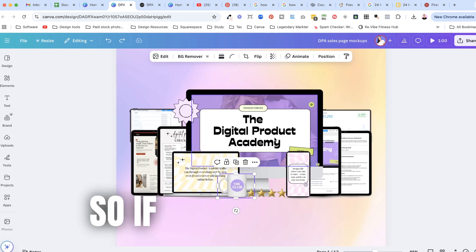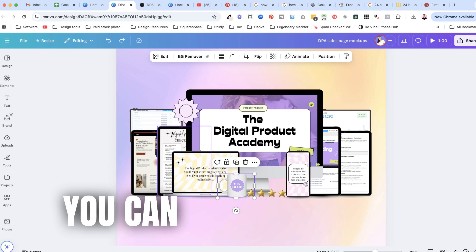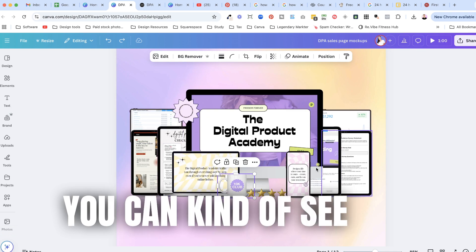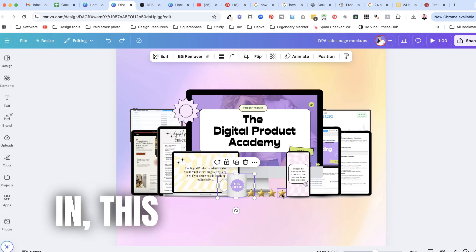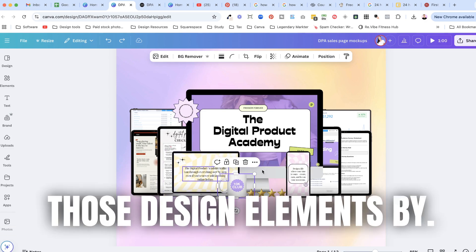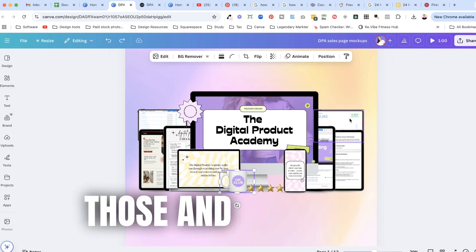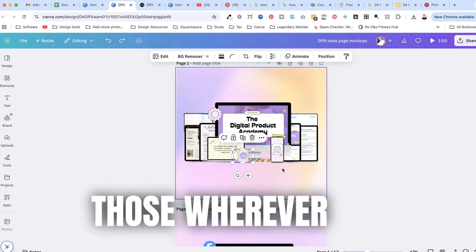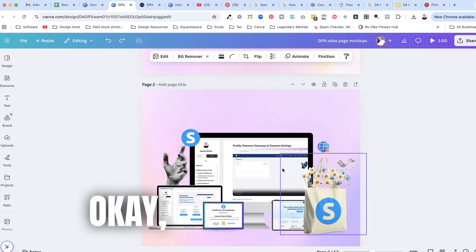So if I deleted these you can kind of see how boring it really looks but when I put these back in this is what I mean by those design elements by grabbing and creating those and collecting those wherever and whatever they may be.